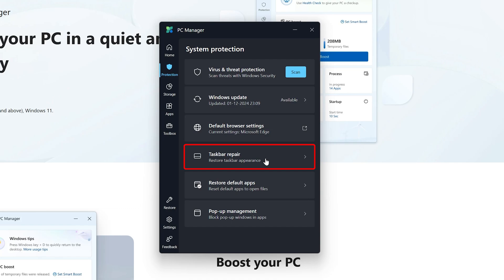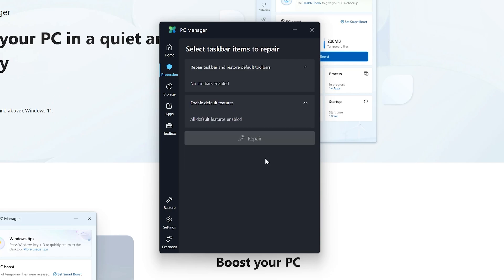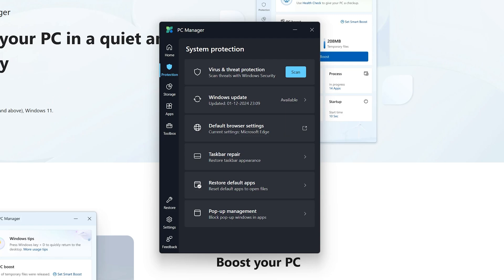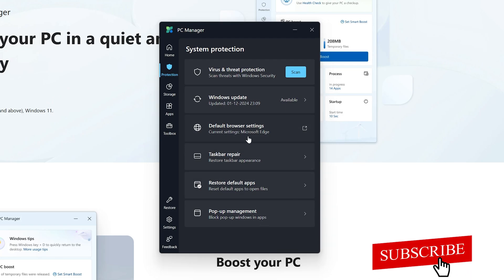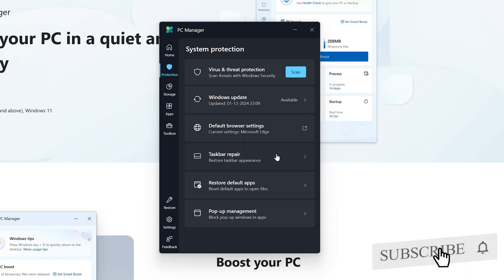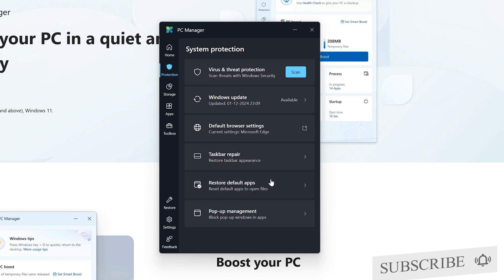You can also change the default browser setting from here. They also have this option which says taskbar repair. I would say this is especially useful when you made a lot of changes in your taskbar and you would like to restore it back, so you can utilize this feature.